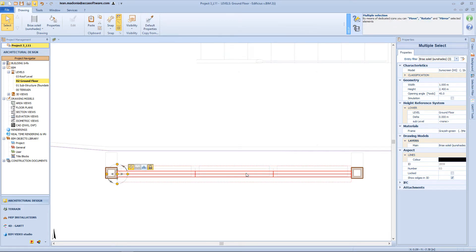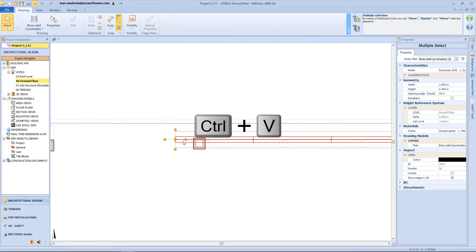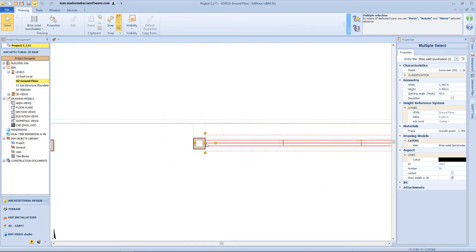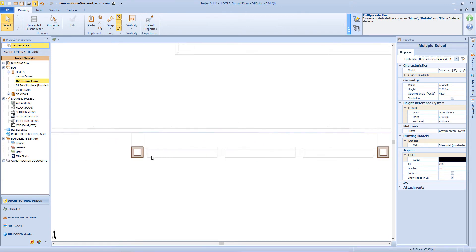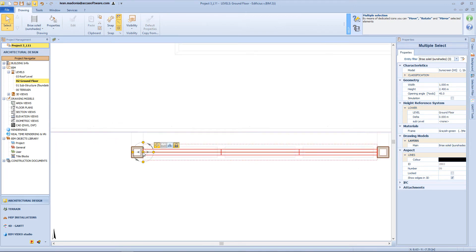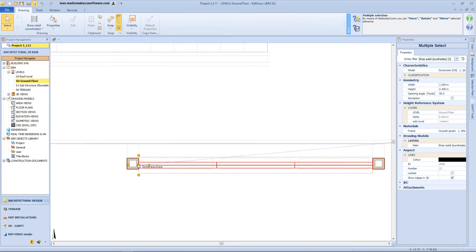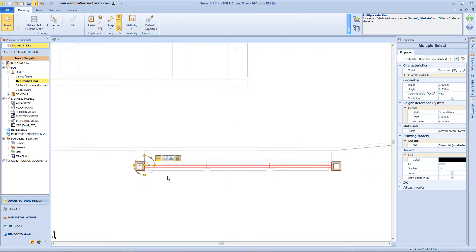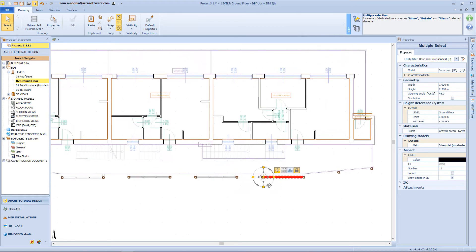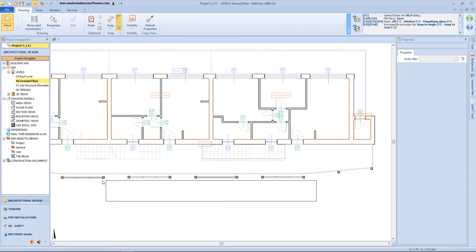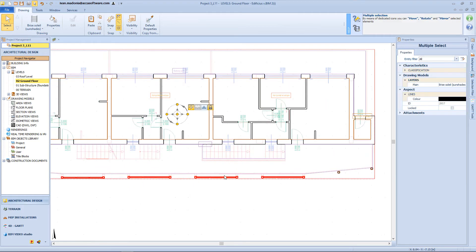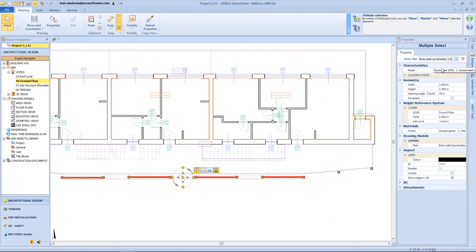By using the copy and paste function, I can duplicate my object. Then again select all the objects in one go and use this function in order to filter my sunshade and change some properties for all of them.